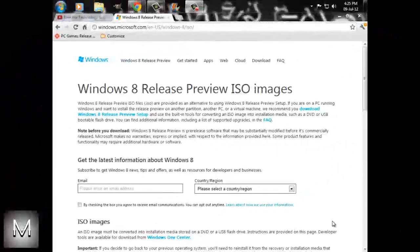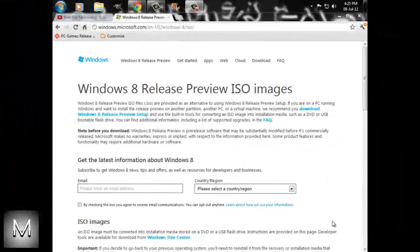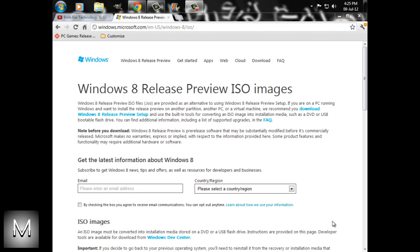Hey guys, this is Shikhar from Metal Arts TV, and in this video I want to show you how to download Windows 8 Release Preview.